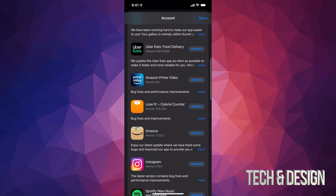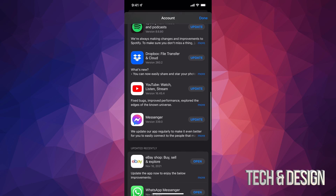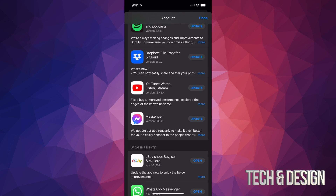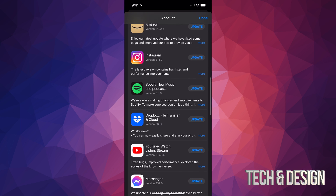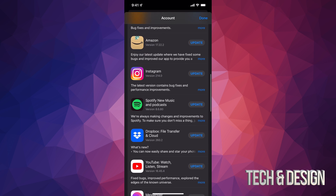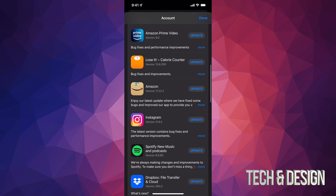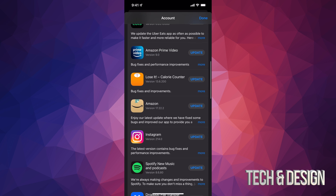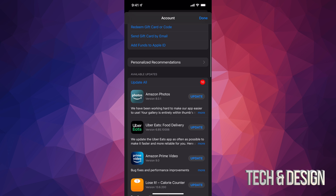At this point you can tap Update All on the top left-hand side, or update one at a time. If something's not here, it doesn't need an update. If you have automatic updates turned on, you might see just one or two, or maybe even nothing, because they're automatically updating.